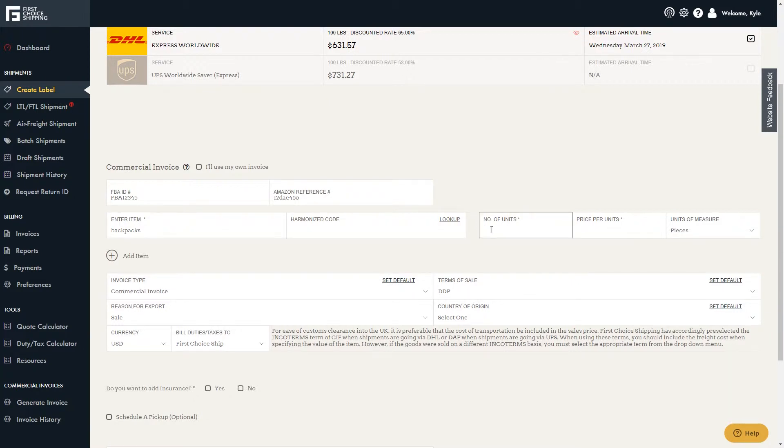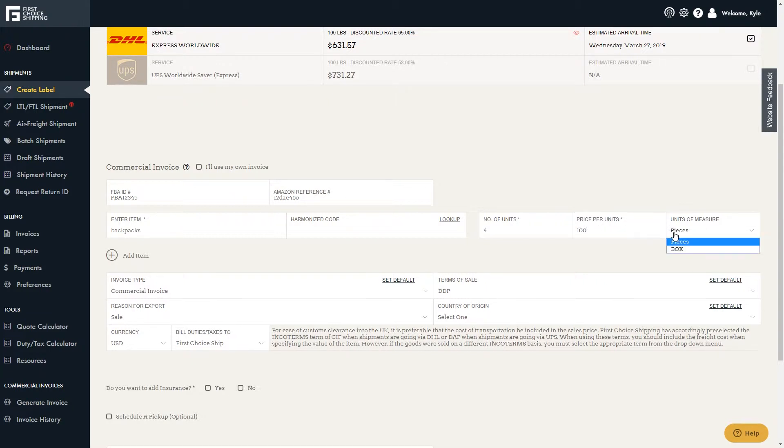Then enter the number of units, price per units, and units by measure, either by the box or by the piece.